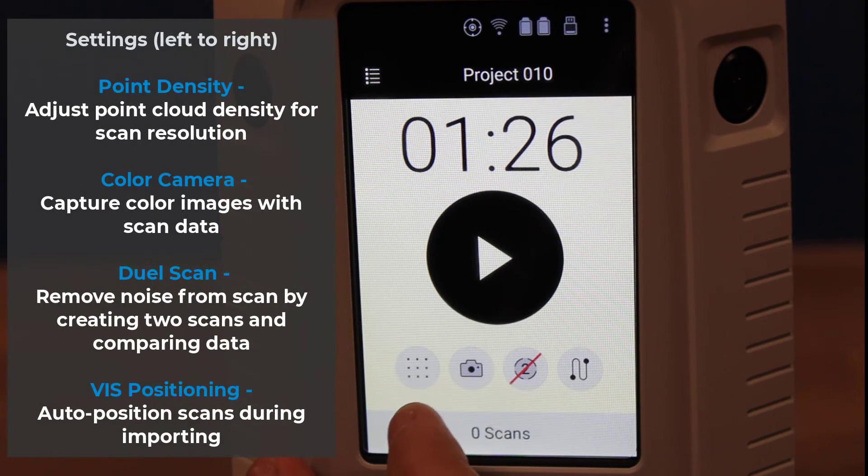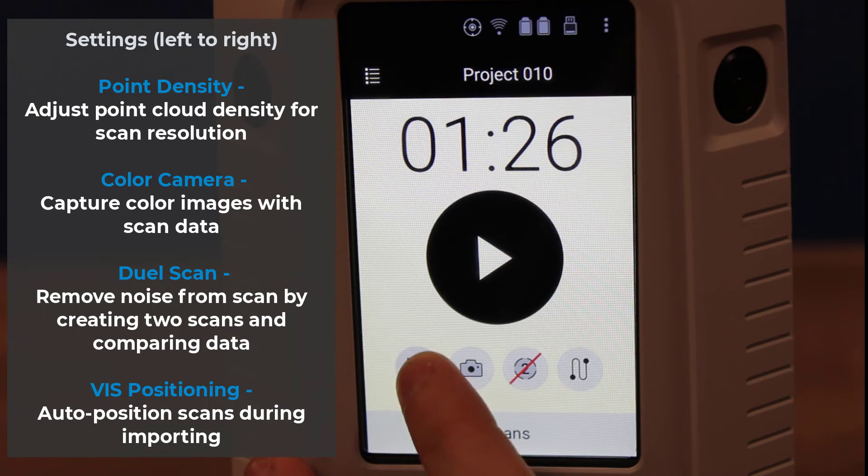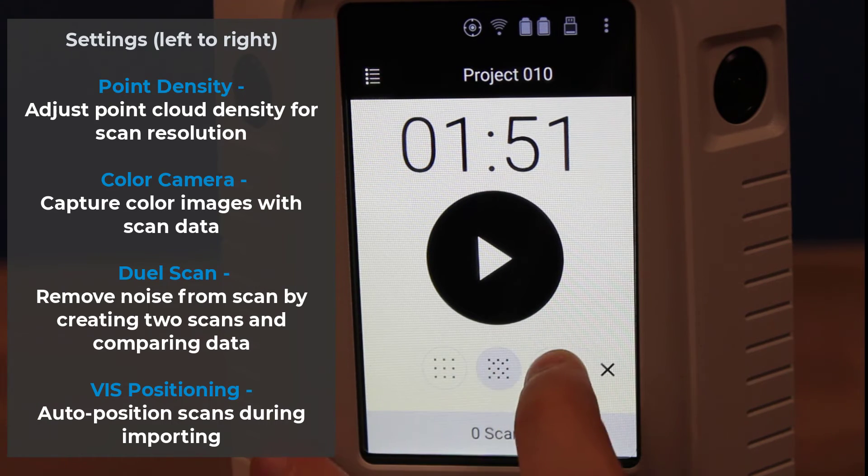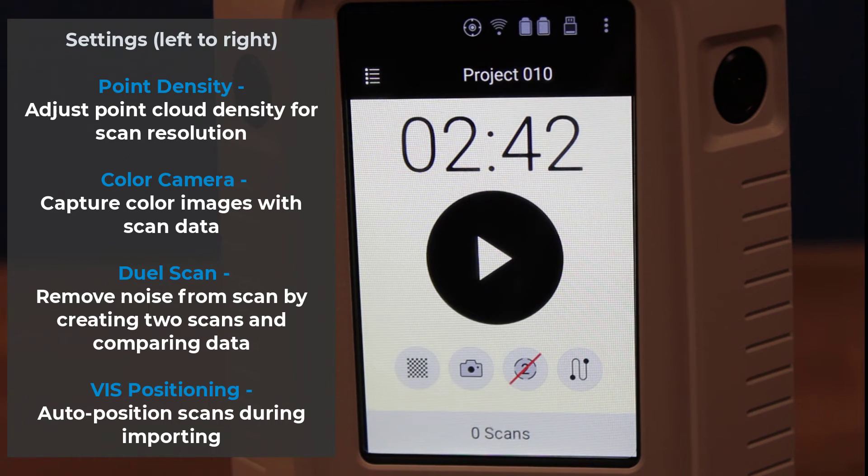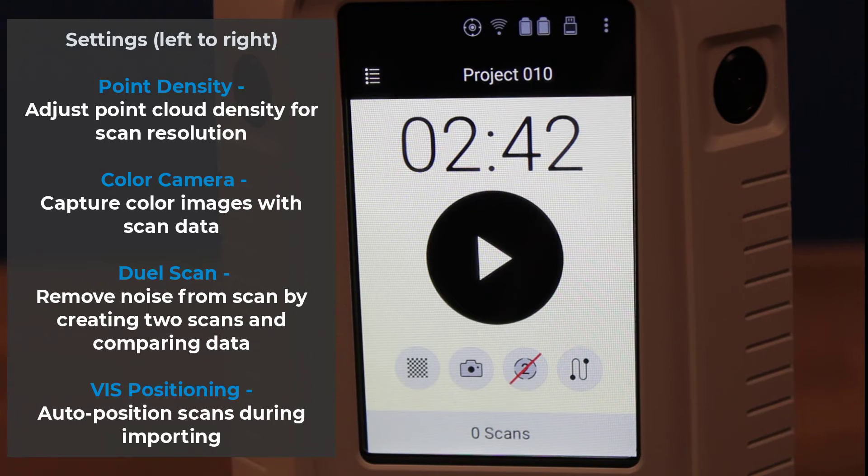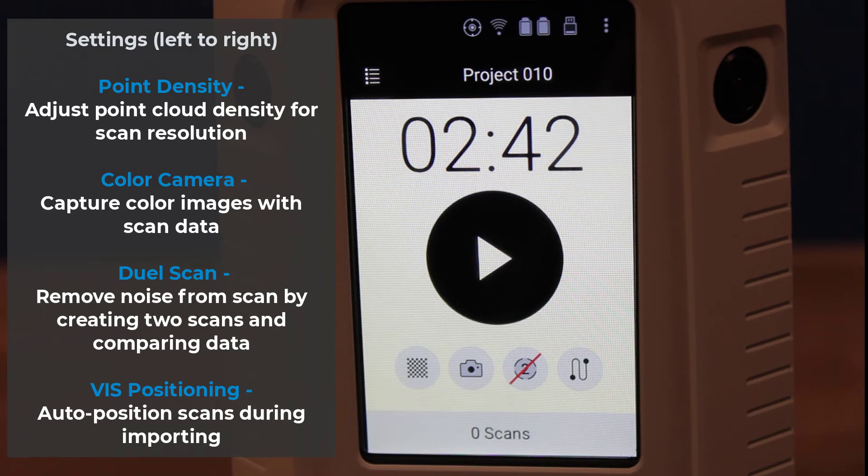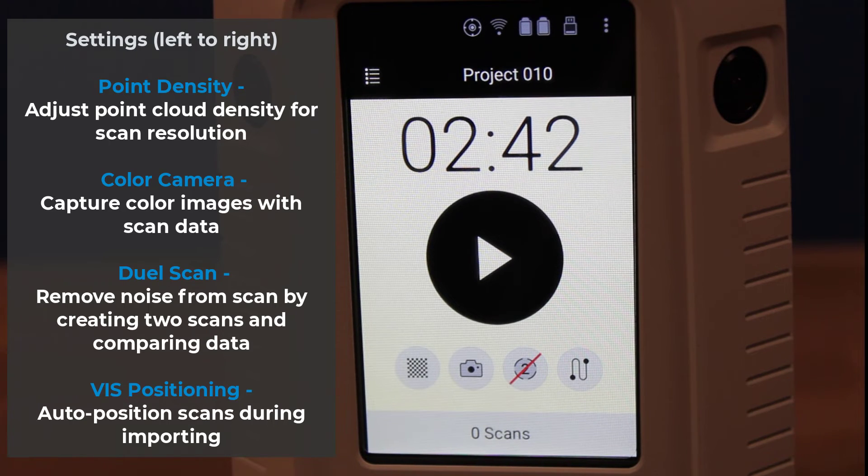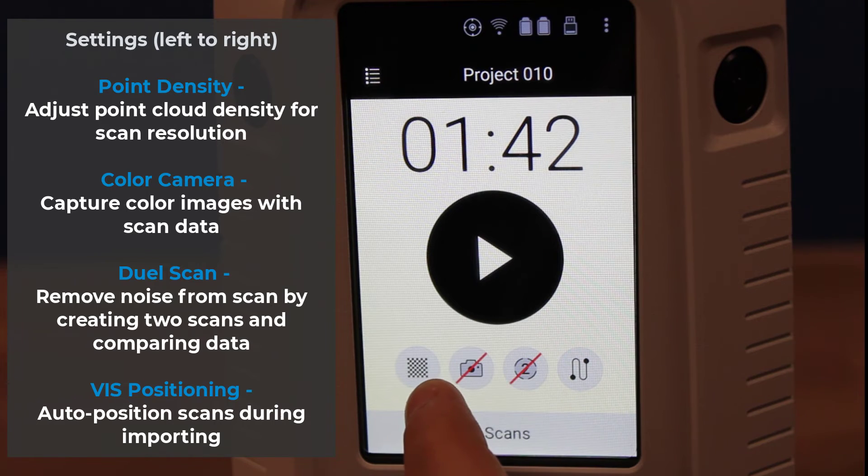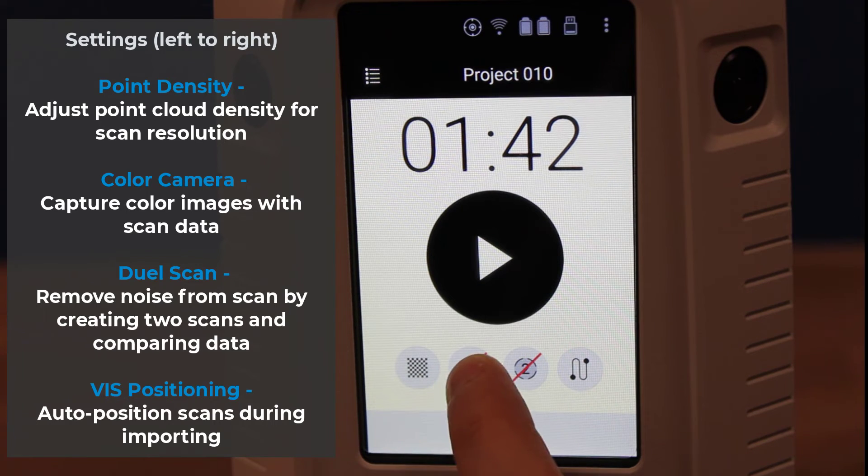On the main screen, there are four buttons under the play button, which is related to how the scan will be made. We can adjust the point density if we need more detail within the scan. We can add color photos to the scan, which will make alignment easier within Artex Studio.